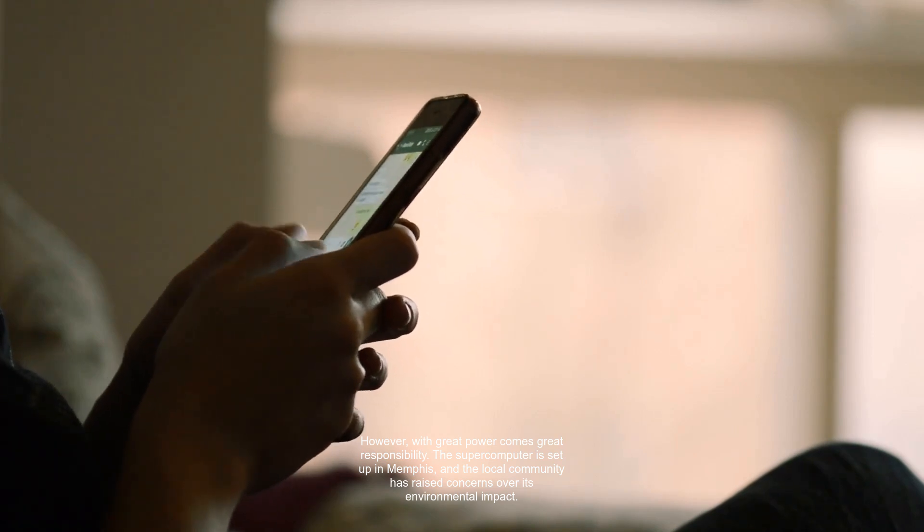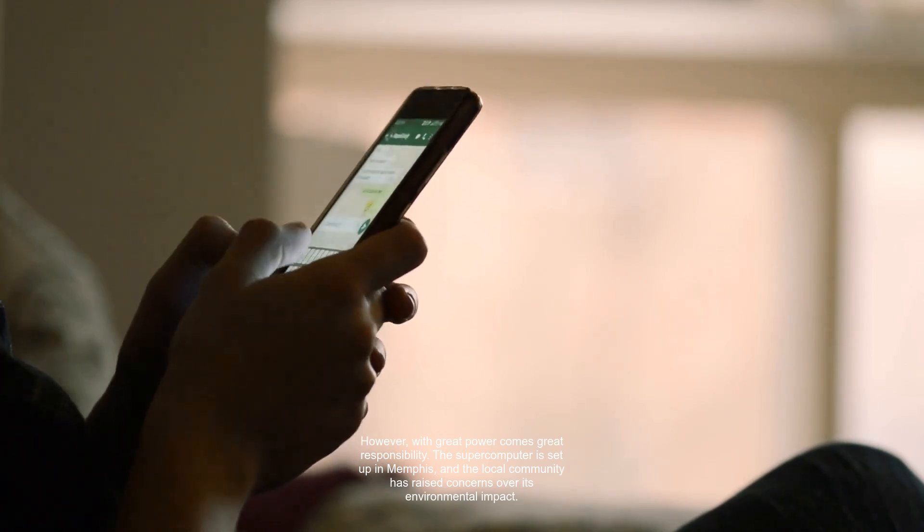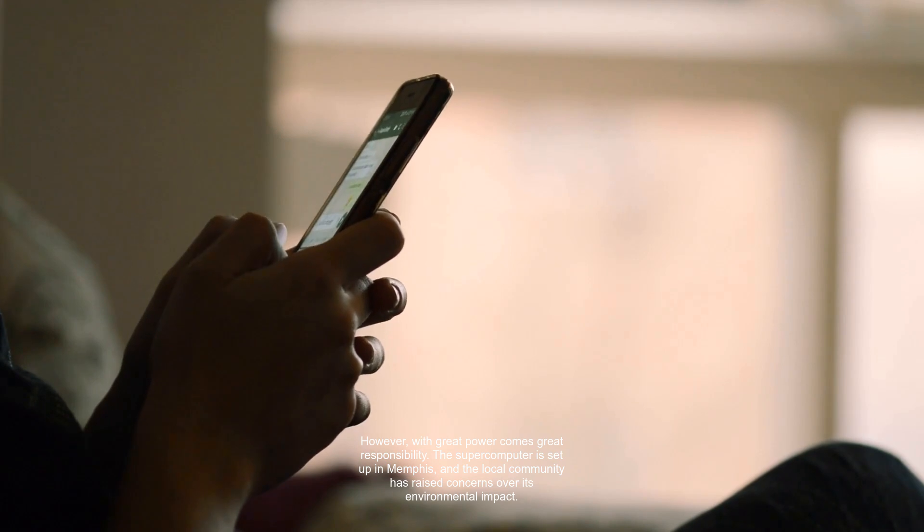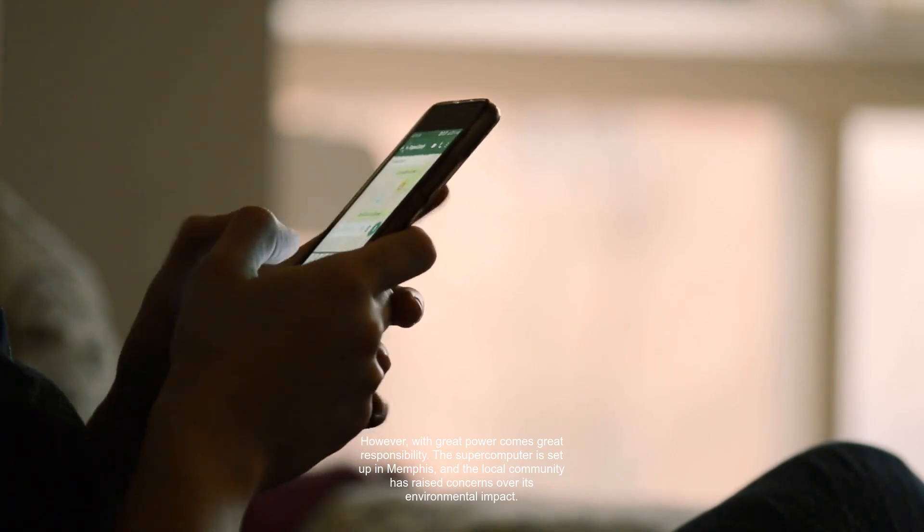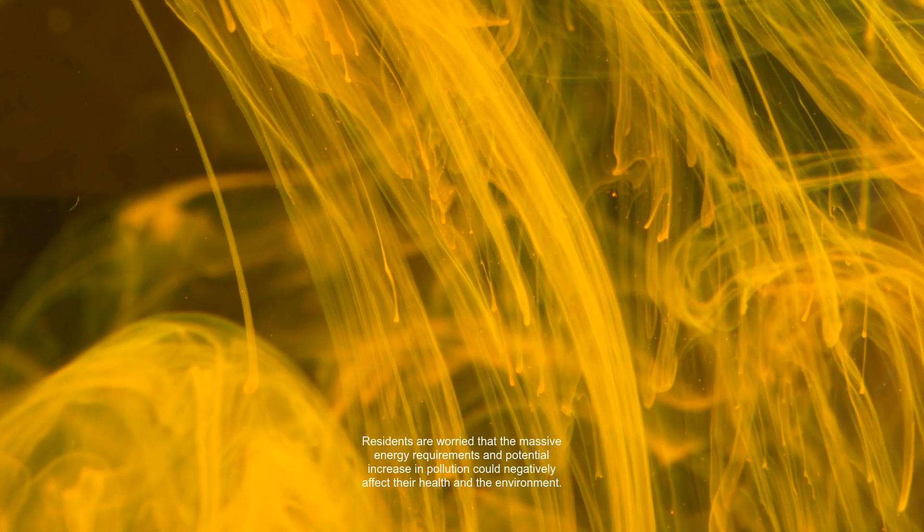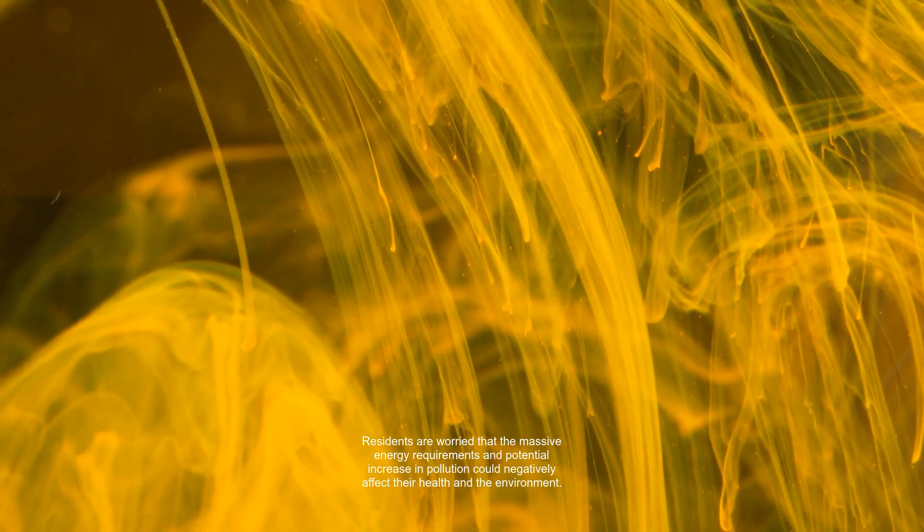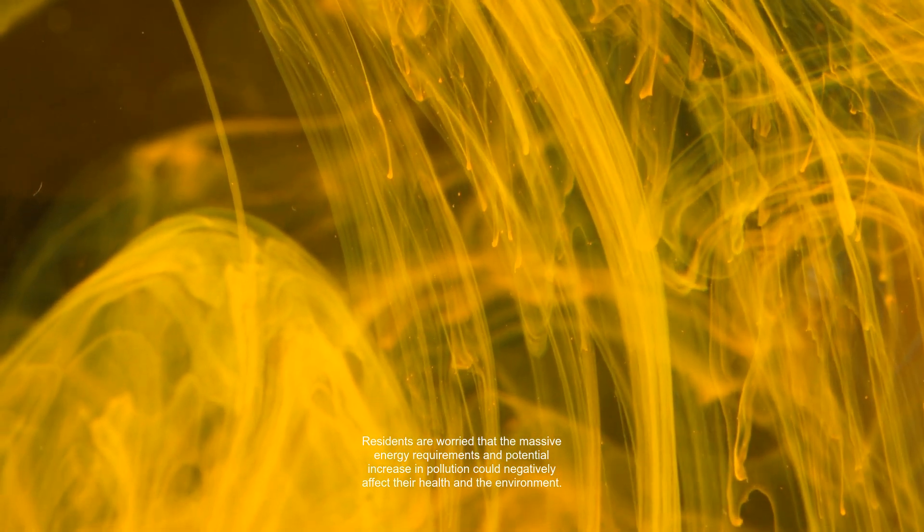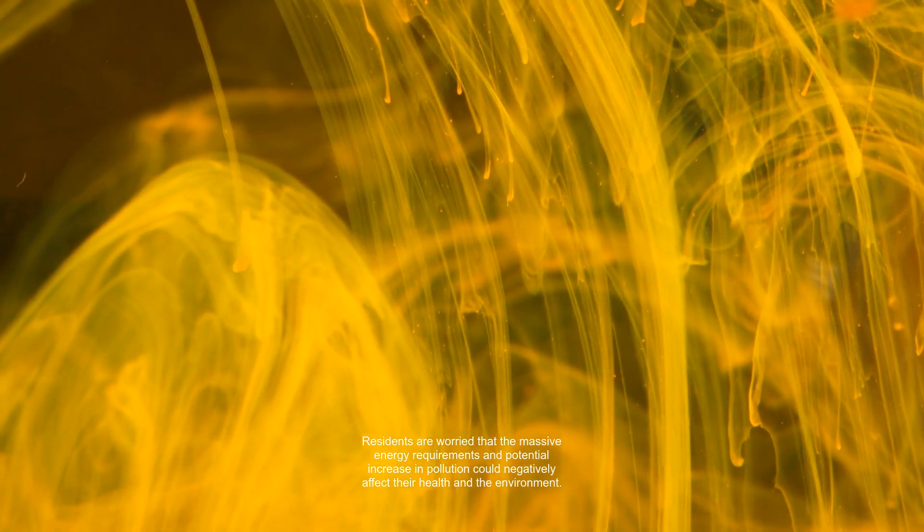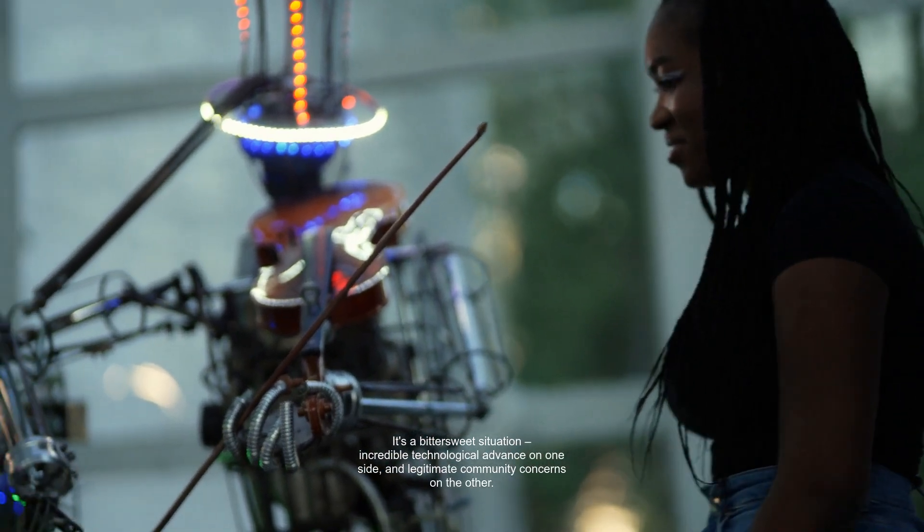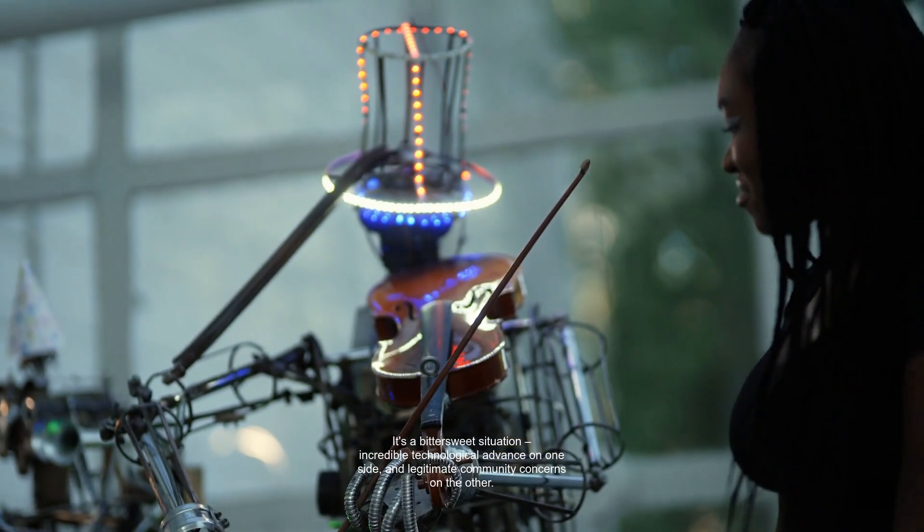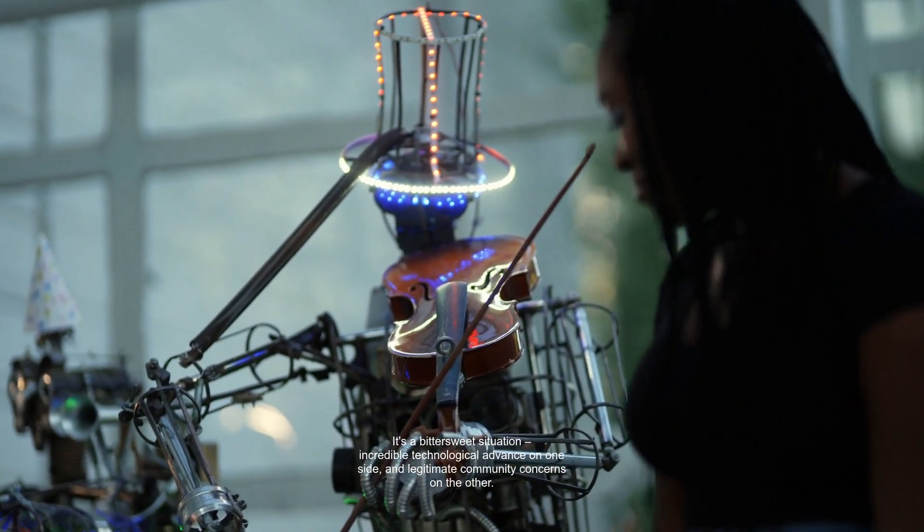However, with great power comes great responsibility. The supercomputer is set up in Memphis, and the local community has raised concerns over its environmental impact. Residents are worried that the massive energy requirements and potential increase in pollution could negatively affect their health and the environment. It's a bittersweet situation. Incredible technological advance on one side, and legitimate community concerns on the other.